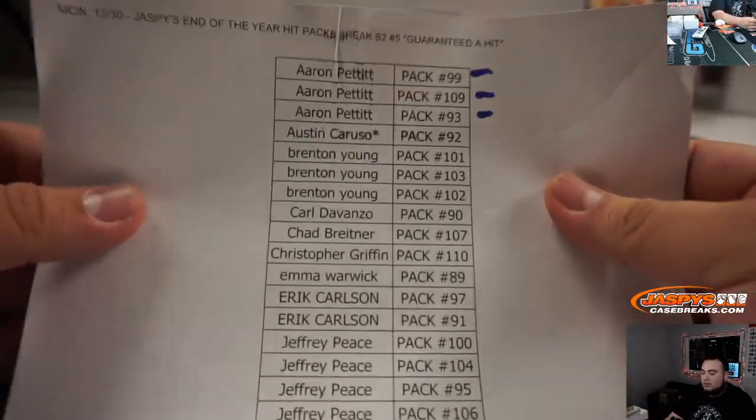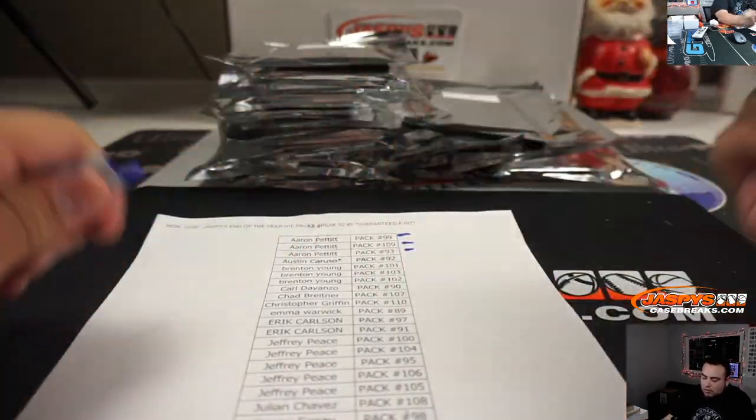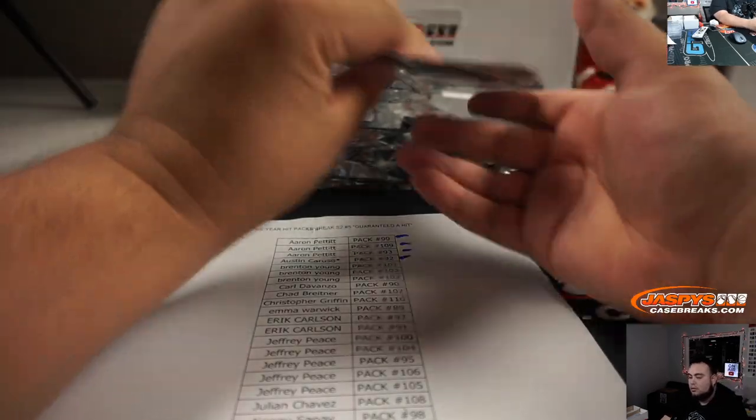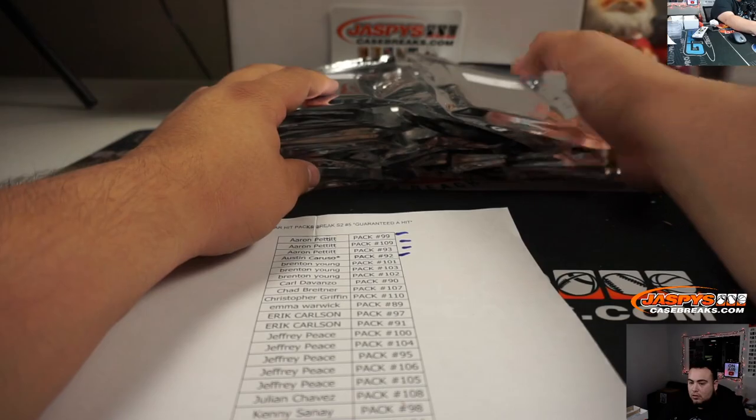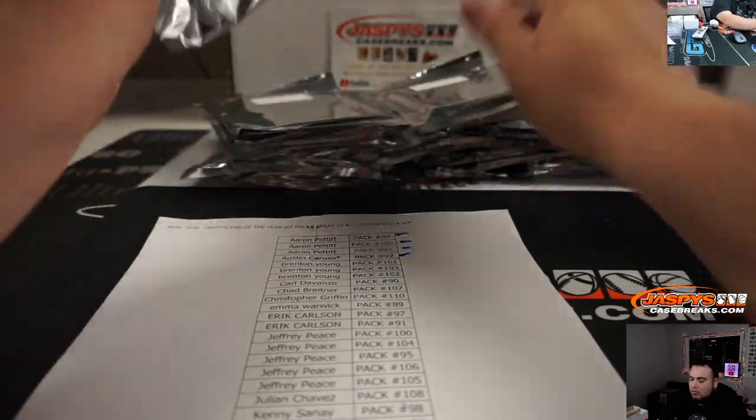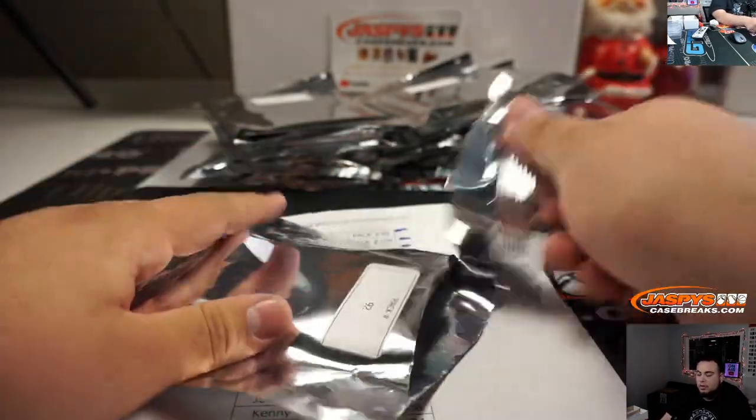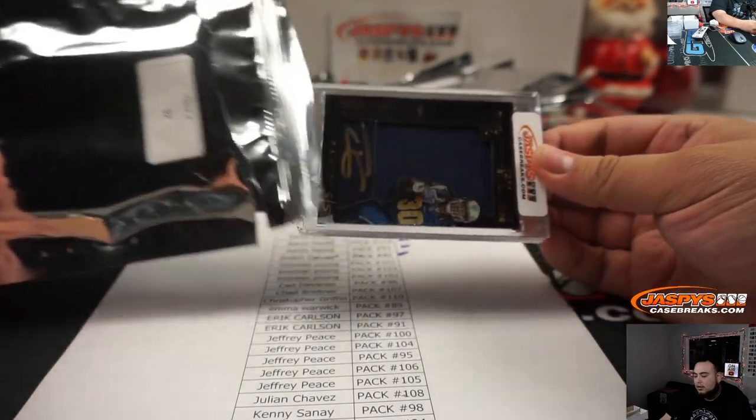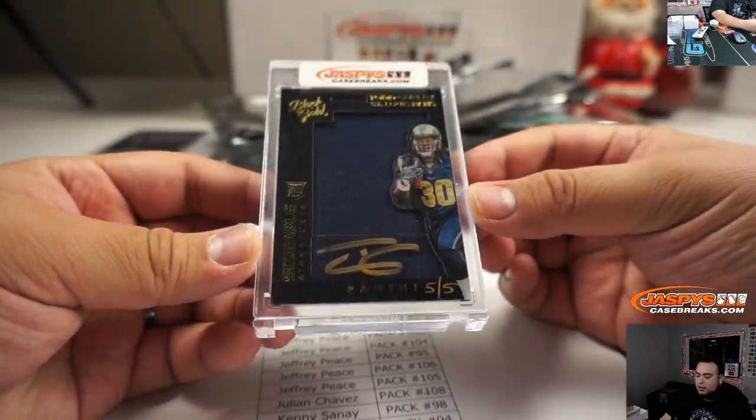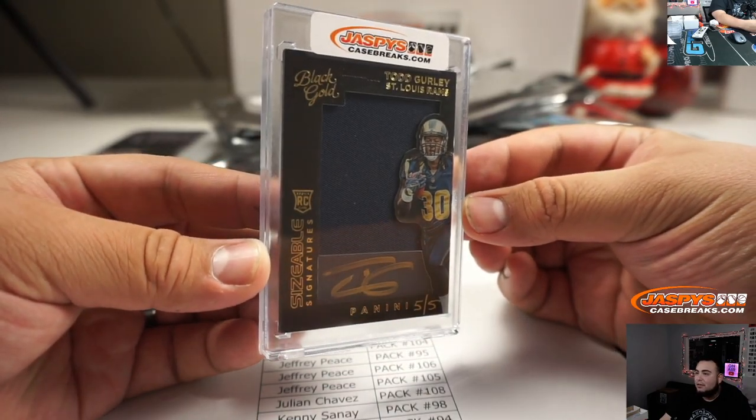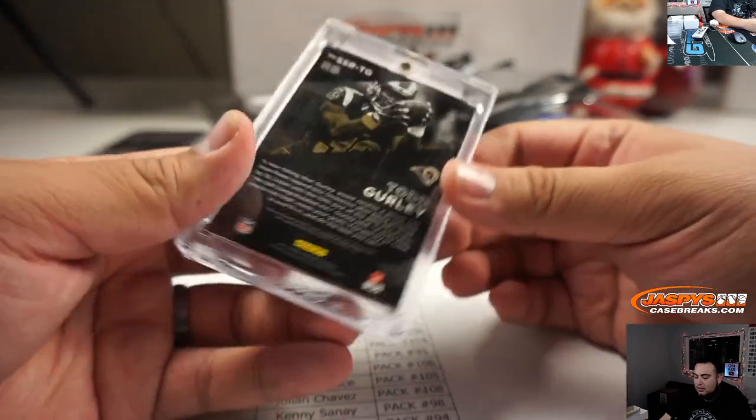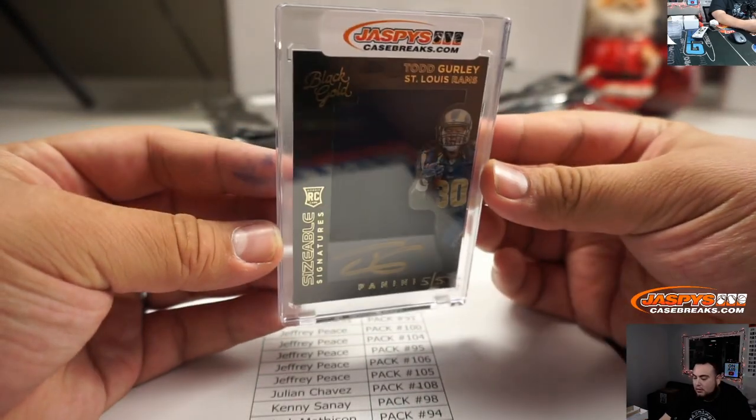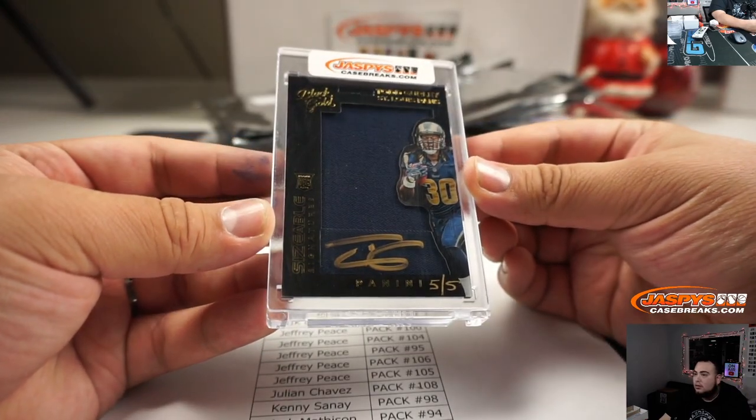All right, Austin, 92. It's my birthday year. Let's see what that is. It's a Todd Gurley sizable signatures from Black Gold, and it's five out of five. Look at that guys. Very nice.